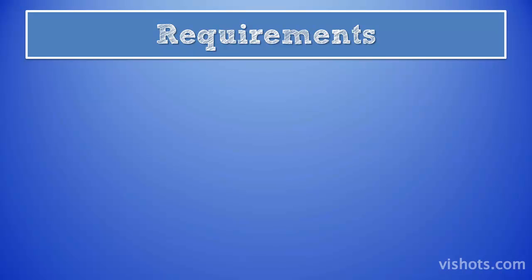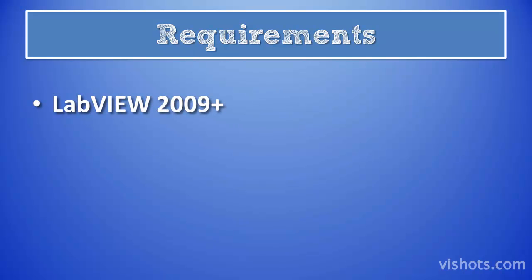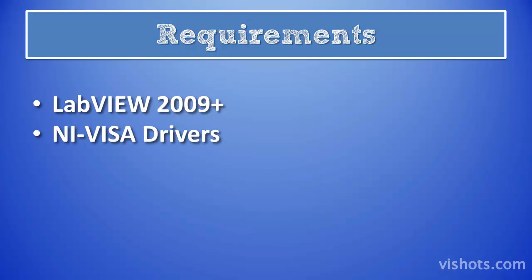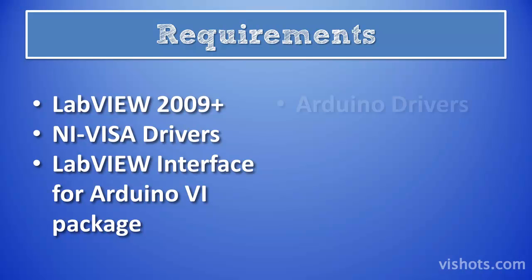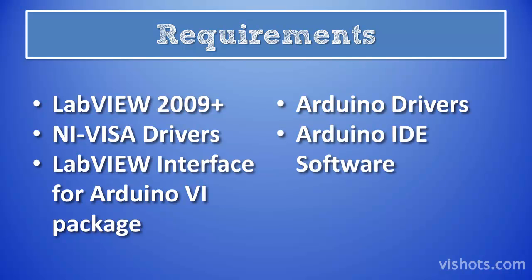There are several requirements for using the Arduino with LabVIEW. First of all, you have to have at least LabVIEW 2009 or newer. You must have the NI VISA drivers installed. You must have the LabVIEW interface for Arduino VI package installed with VI package manager. Of course, you need the Arduino drivers if you're using Windows. If you're using Mac, you don't actually need the drivers. And you need the Arduino IDE software.